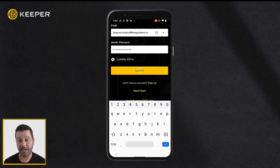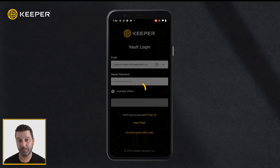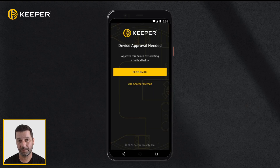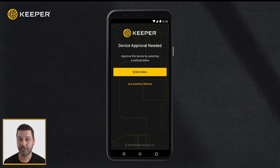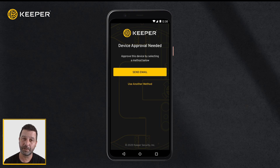Next, you may encounter a device approval request. If you are attempting to log in on an unrecognized device or browser, for added security, a device approval must take place before you can proceed to your Keeper vault.